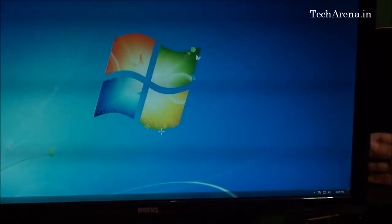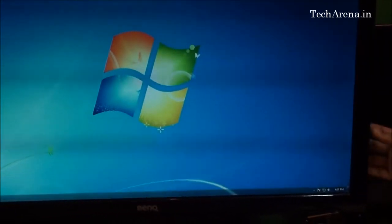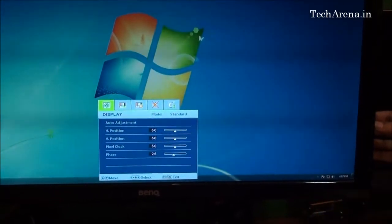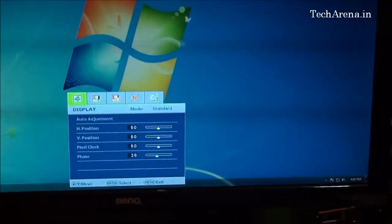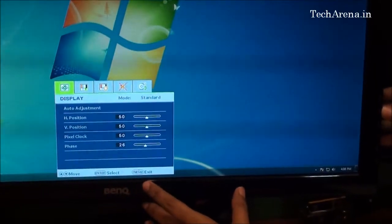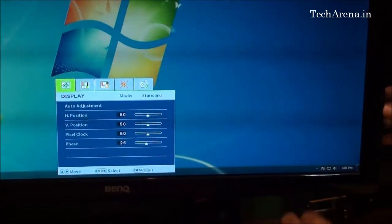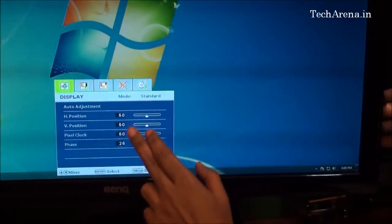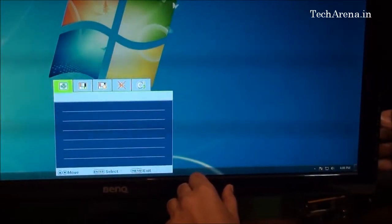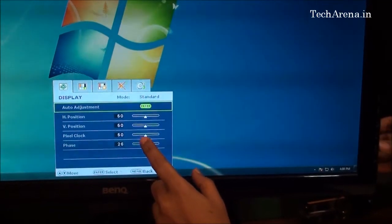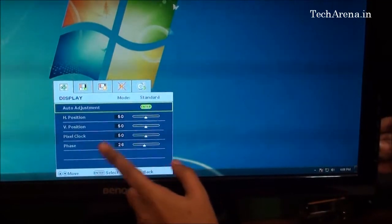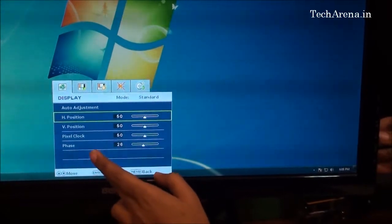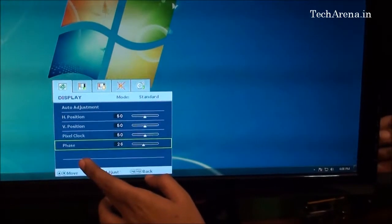When you press the menu key, you can see the OSD window on screen. This on-screen display allows you to manage different configurations. There are five different categories. The first is display, which allows you to change different modes including auto adjustment, horizontal and vertical position, pixel clock, and phase.